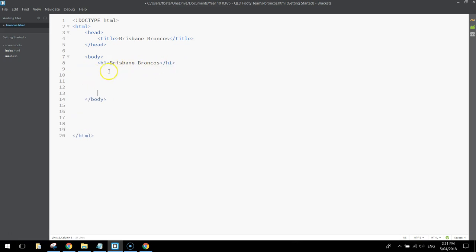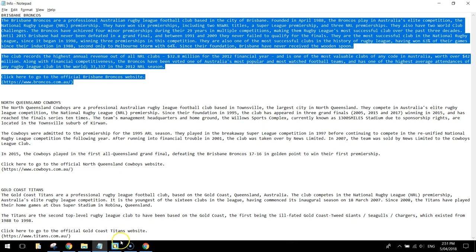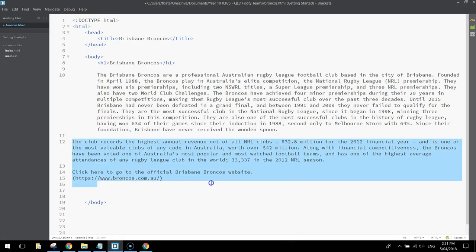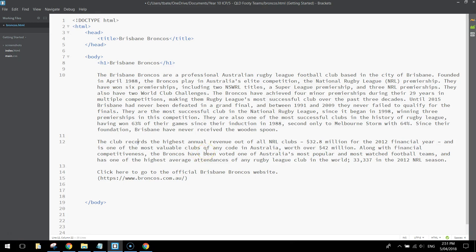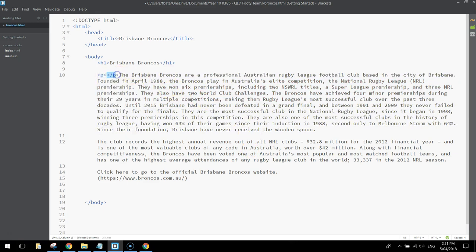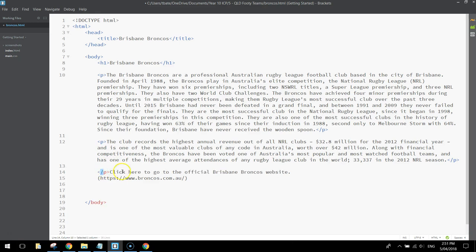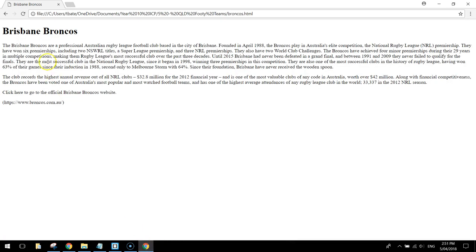Coming in below that we're going to add some information. We need to be inside the body tags and go over to our text document and copy this information — Ctrl+C to copy, Ctrl+V to paste. Tab that across so it's all indented. What we need to do is put this information into paragraphs, so we'll put P tags around paragraph one, paragraph two, and a final paragraph at the bottom for our hyperlink.